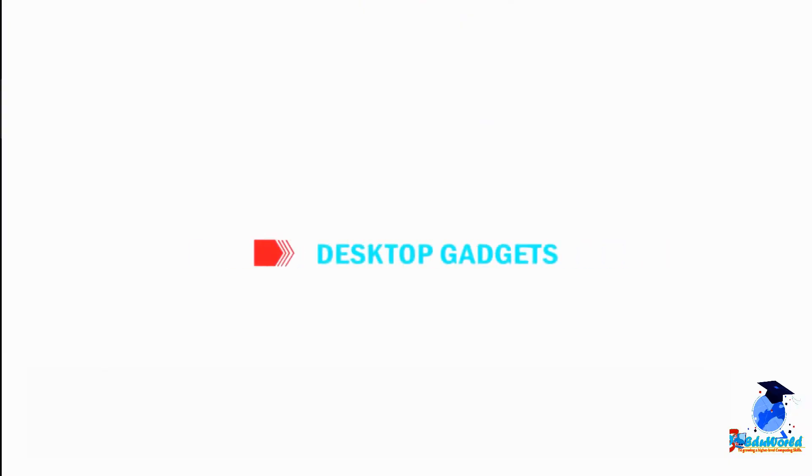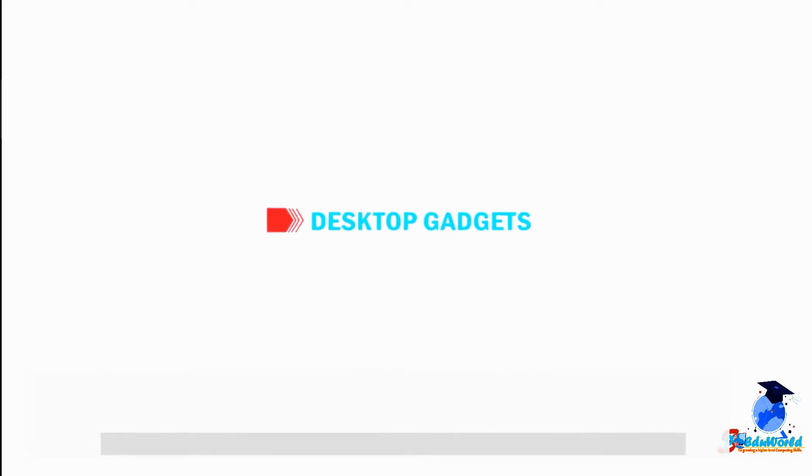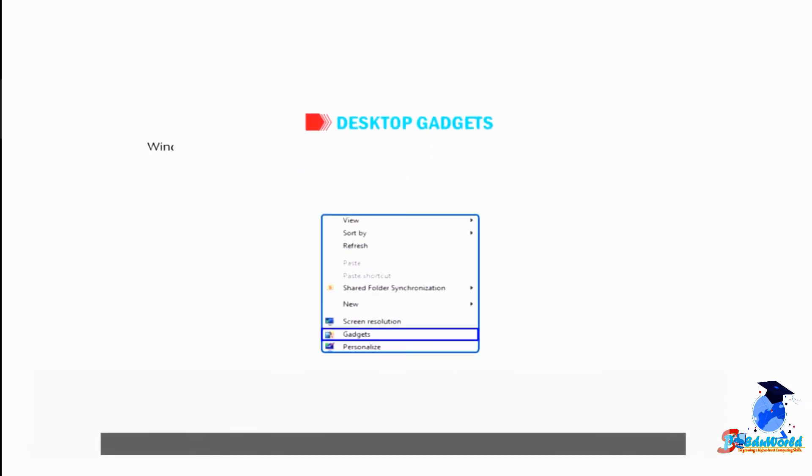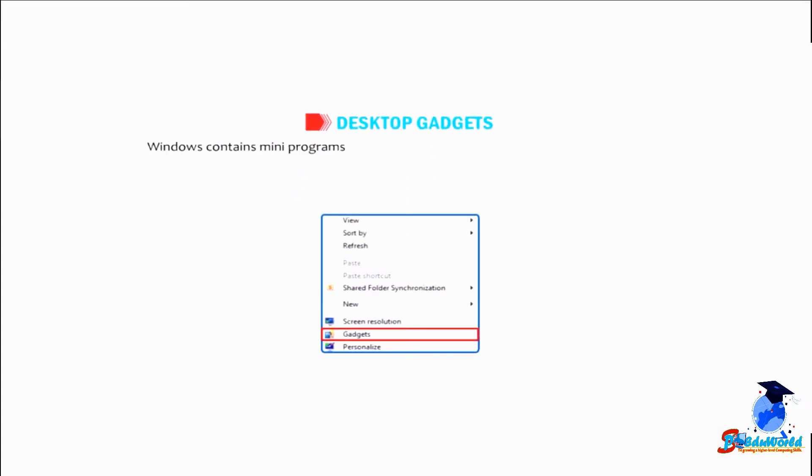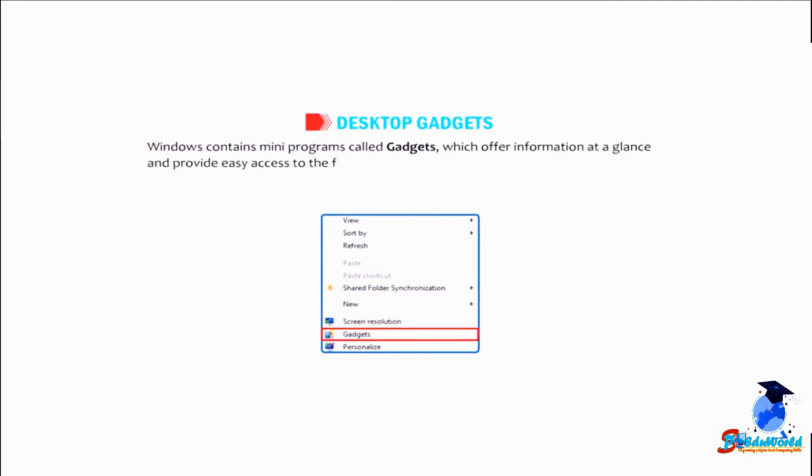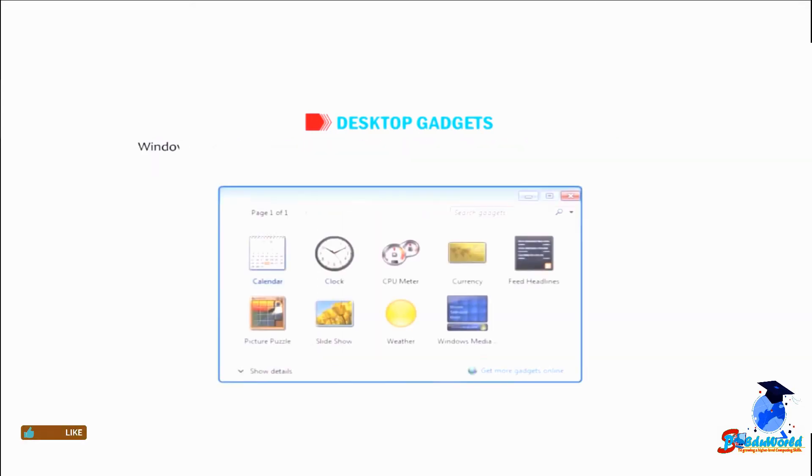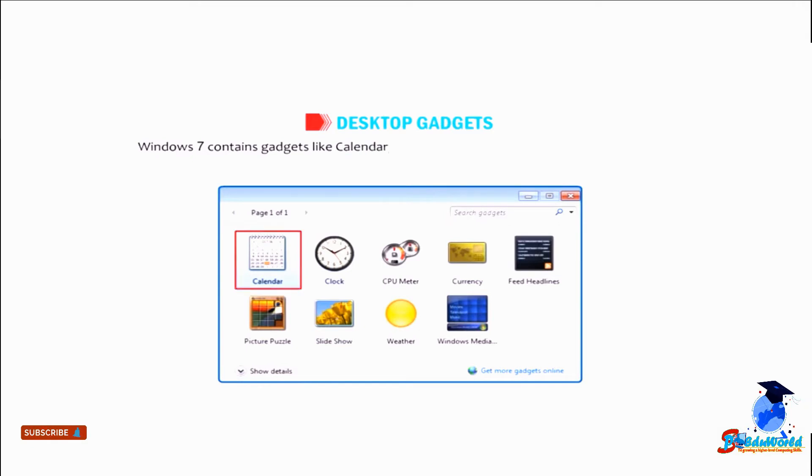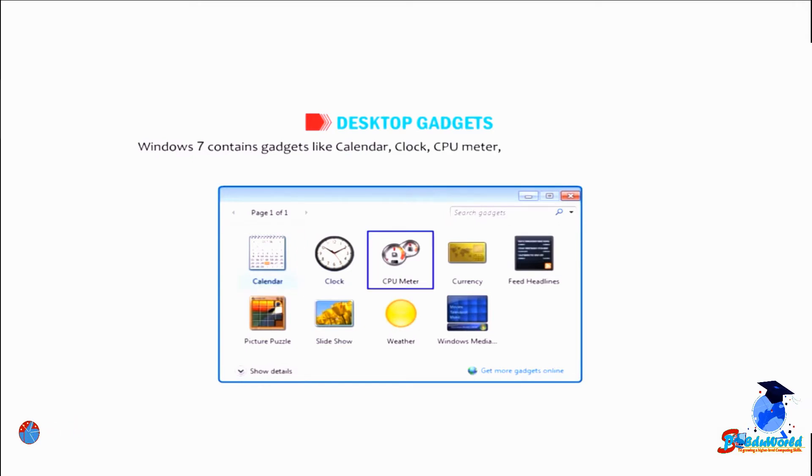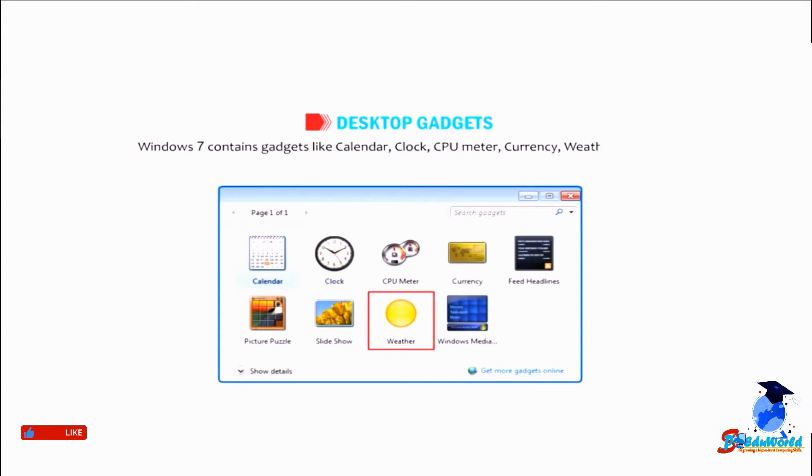Students, let us understand desktop gadgets. Windows contains many programs called gadgets which offer information at a glance and provide easy access to frequently used tools. Windows 7 contains gadgets like calendar, clock, CPU meter, currency, weather,